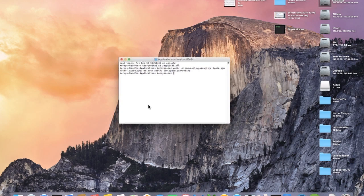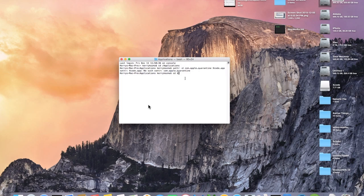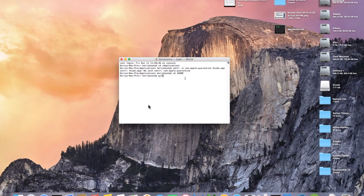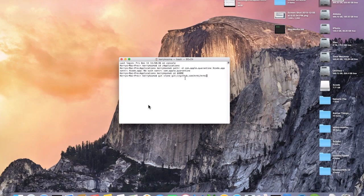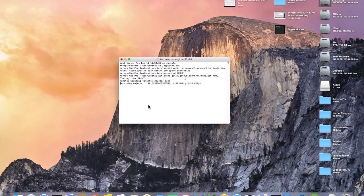Right now we need to go back to our terminal window and now I want you to type CD space and then the dollar sign and then type HOME all capitalized. And what that is going to do is it's going to take you back to your home directory. And from there you're going to type in this command. And what this command is going to do is it's going to clone MrMC to your home directory.